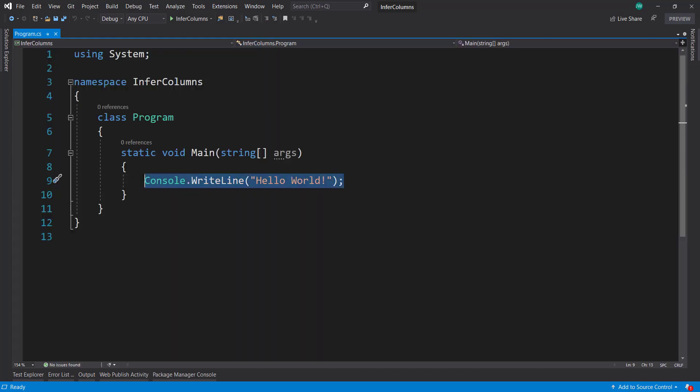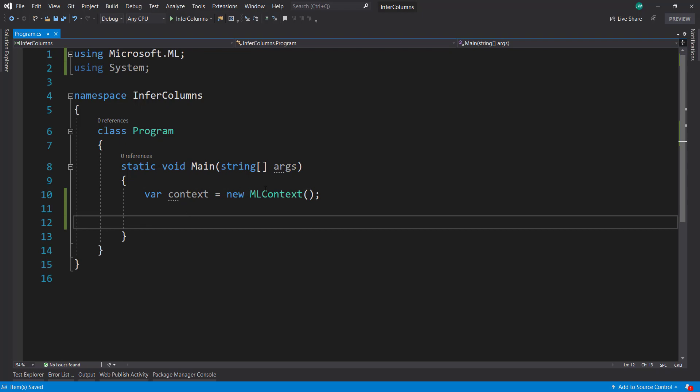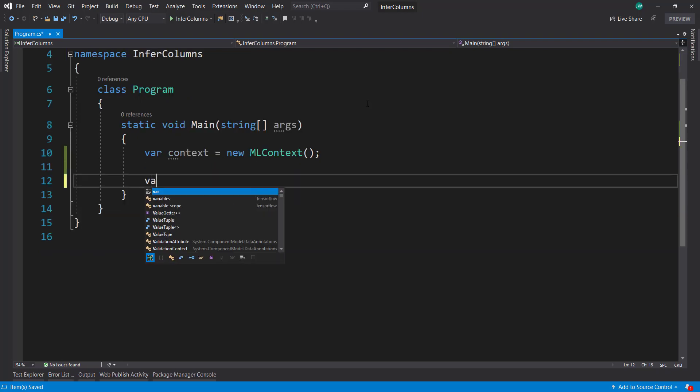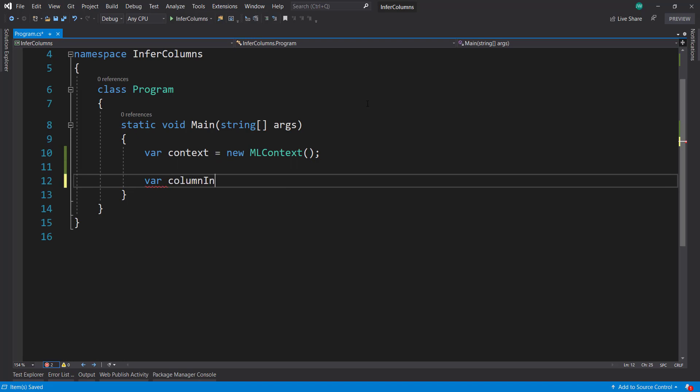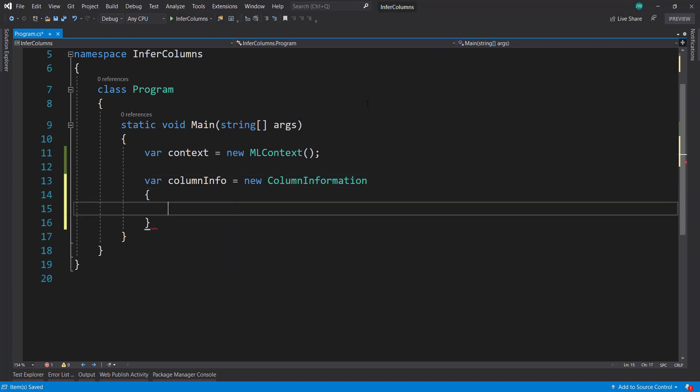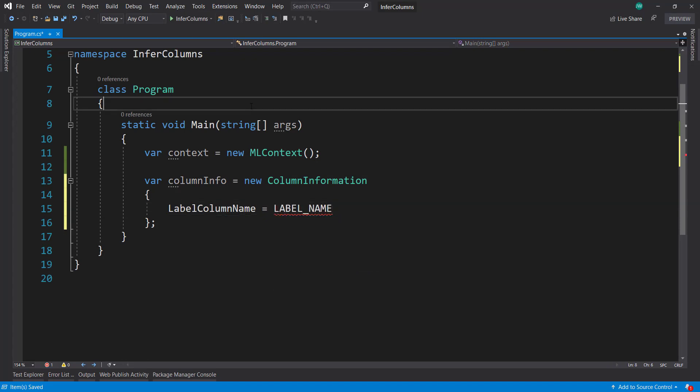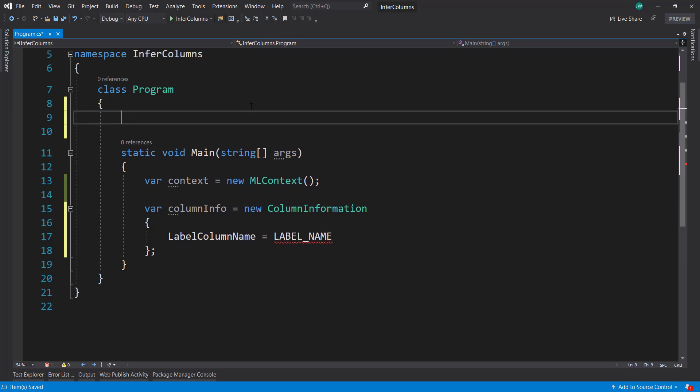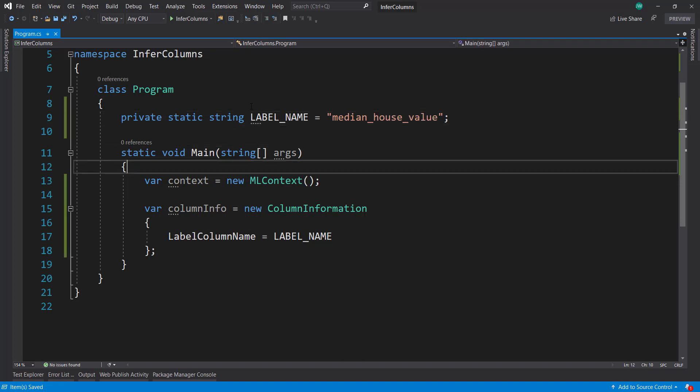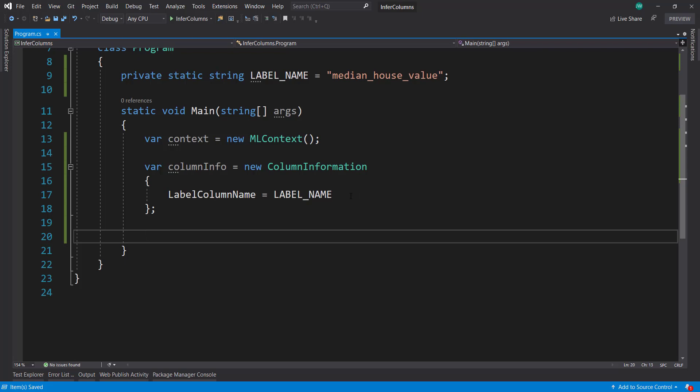Like always, I'm going to create a new ML context. I'm going to show three different ways to infer your columns here. First, build out our column information using new column information class. On here, I can specify my label column name. I'm going to create a static string above my main method to hold that. So private static string, label name. Because we're using the housing data, it's going to be median house value.